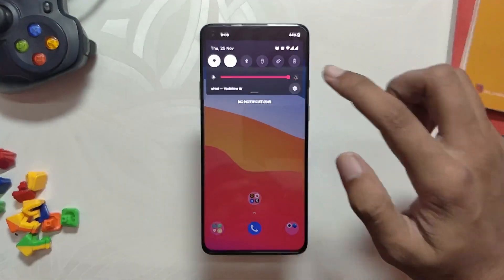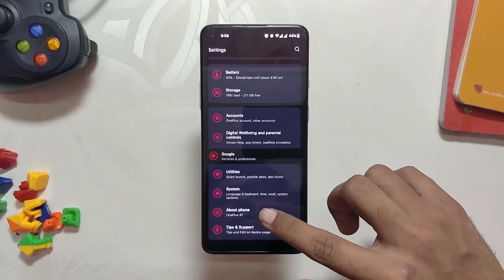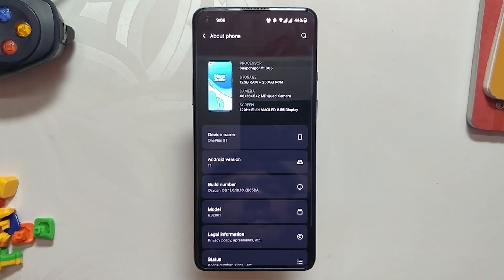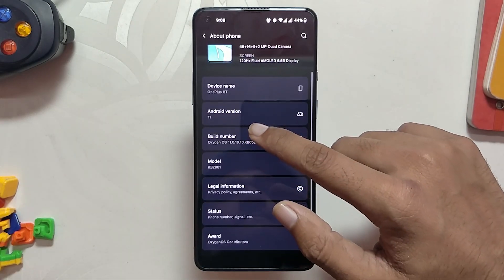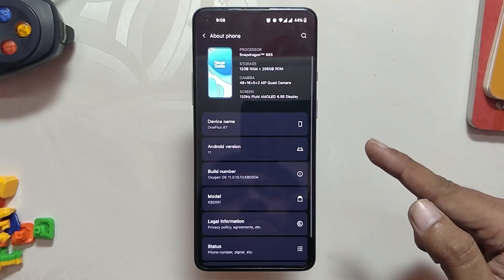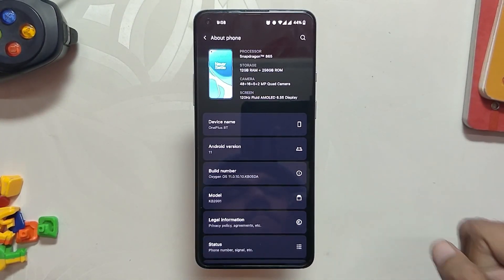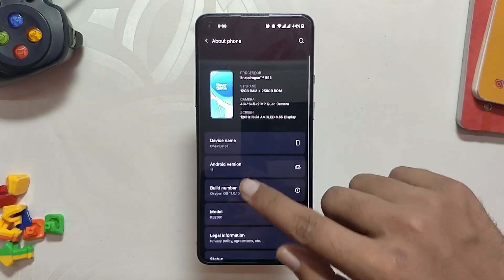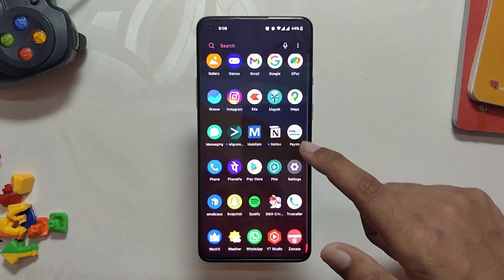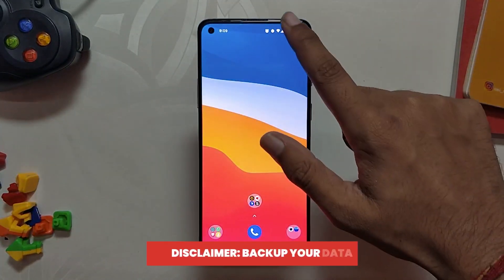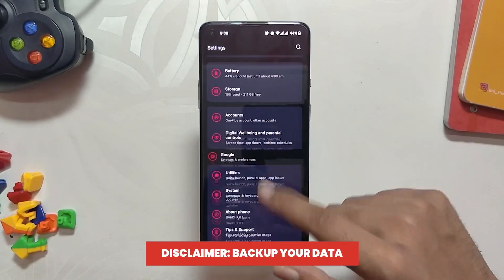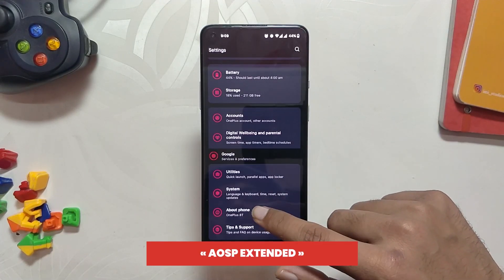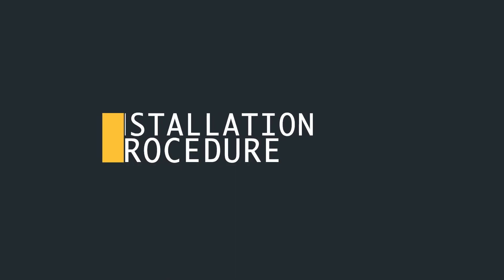Currently I'm running OxygenOS 11.0.10 on my OnePlus 8T. This method will also work on OnePlus 9R and it doesn't really matter which ROM or OS you are on. As long as you follow the steps correctly, you will be able to install AOSP Extended on your OnePlus 8T and OnePlus 9R. Before starting the procedure, a quick disclaimer: please take a backup because this will format all data on your device. And now let's start the procedure.